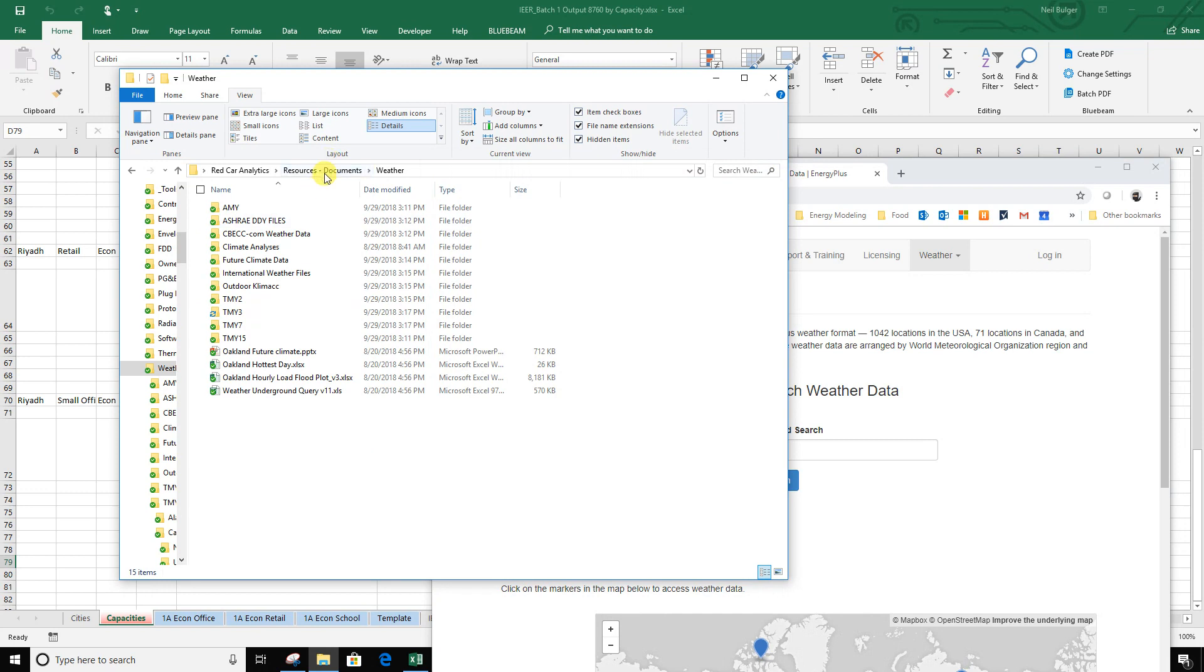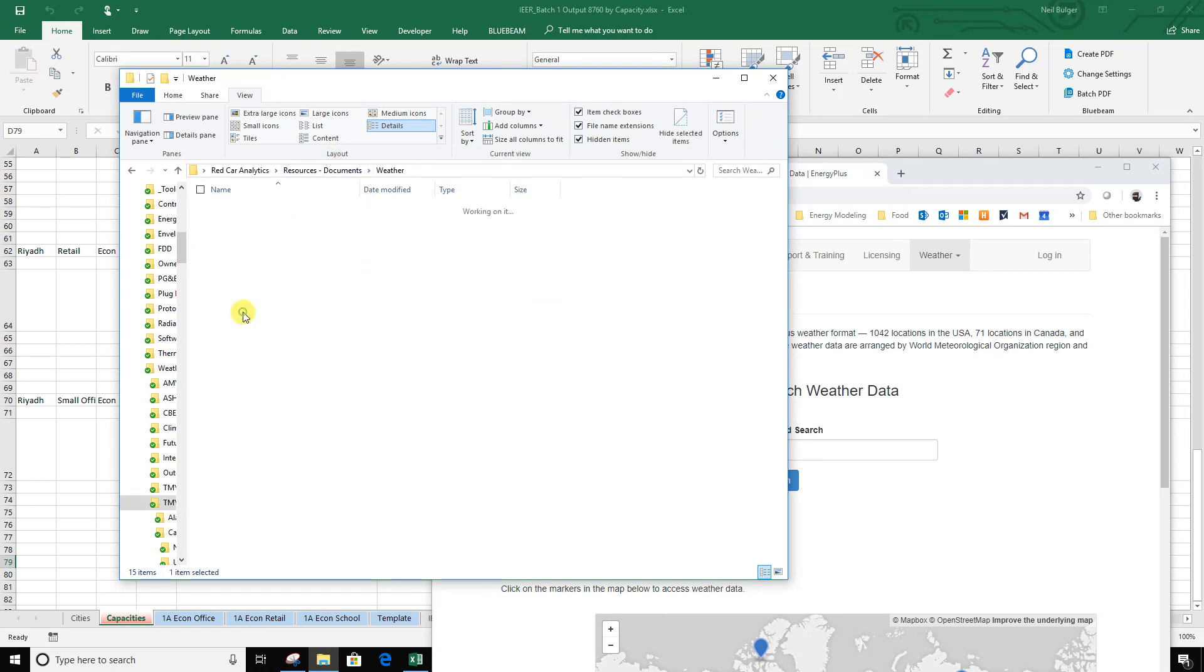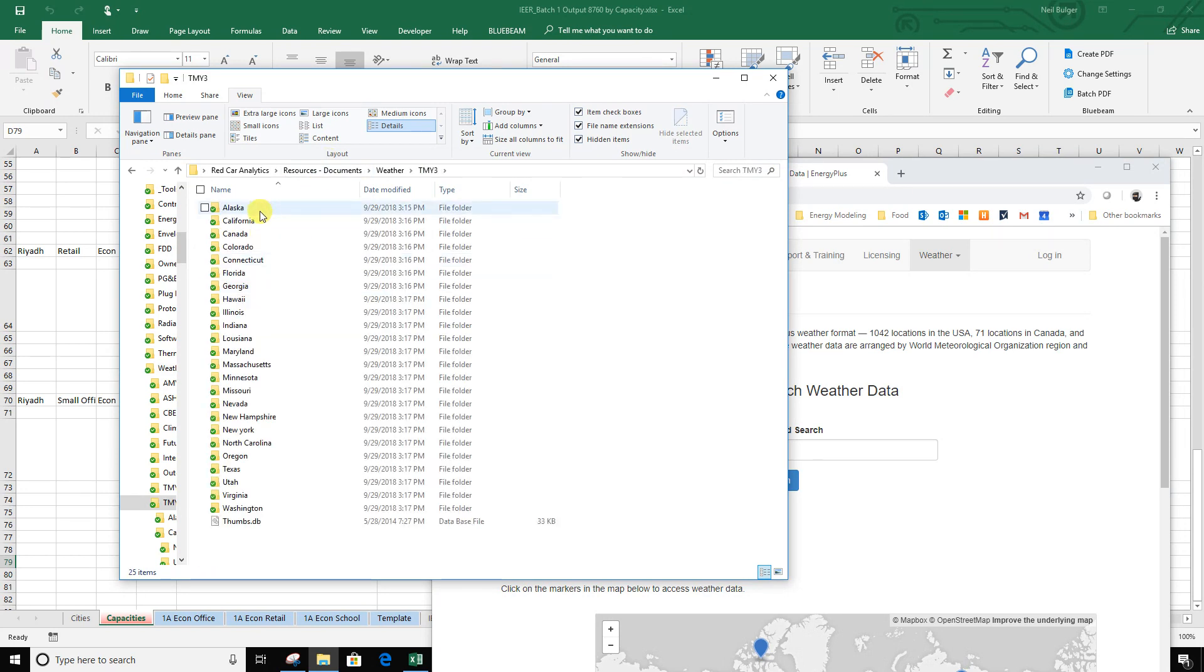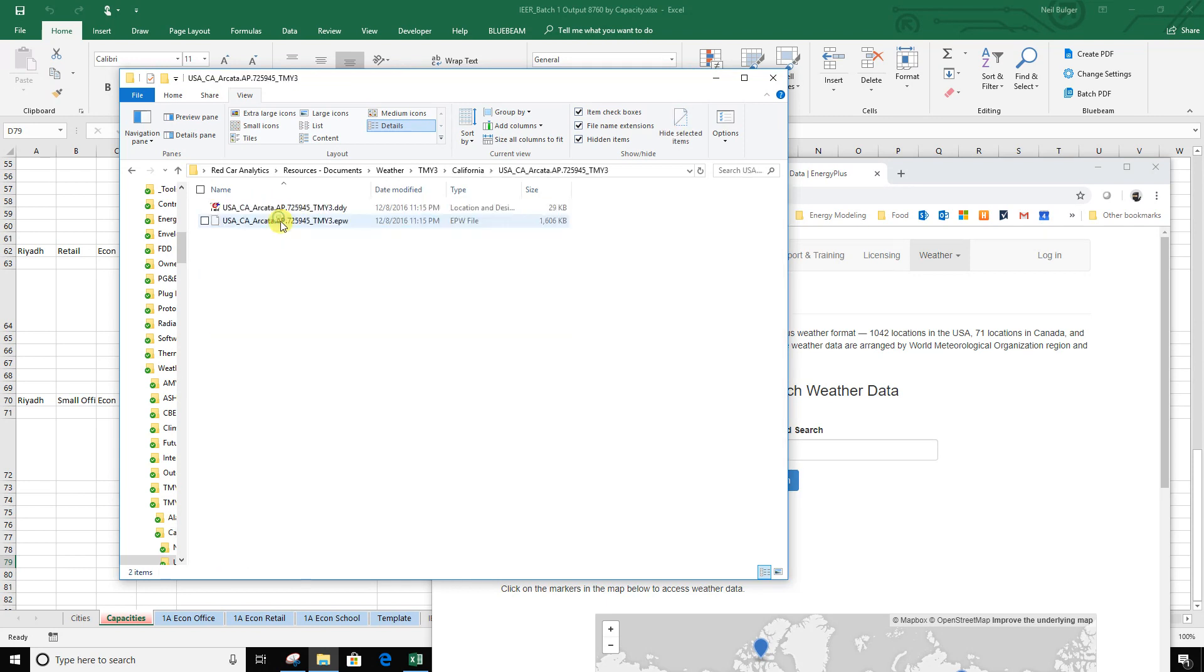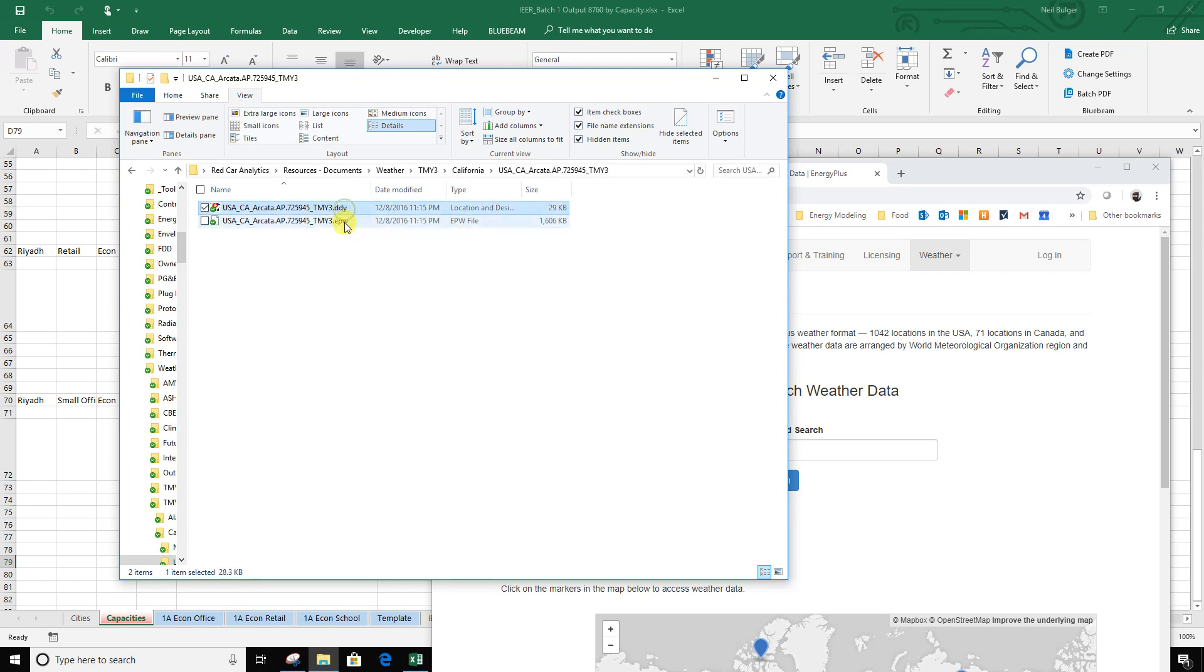I've actually downloaded a lot of those and I'm going to go in here. When you download these, they give you two files: they give you an EPW which is the annual weather file and then a DDY which is a bunch of design days. We really want this one, this is the one that has the 8760 temperatures in it.